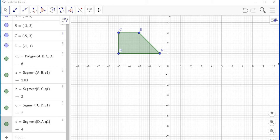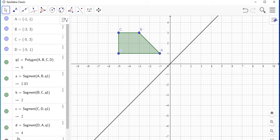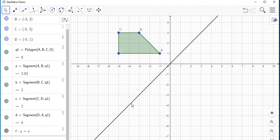Hello everyone. What I'm going to do in this video is to show you how to reflect an object in the line y equal x. So you're going to come over to this side, select input, and type in y equal x, then press enter. The line y equal x is being drawn for you.